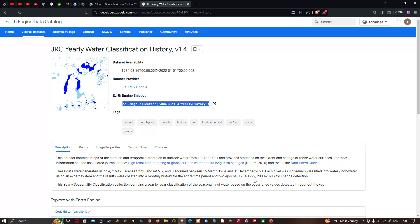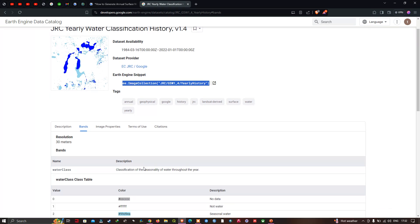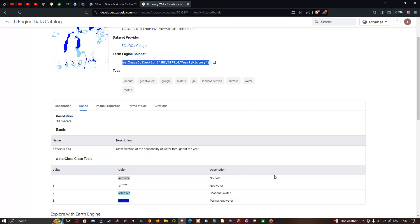Each pixel was individually classified into water and non-water using an expert system, and the results were collated into a monthly history for the entire time period. This yearly seasonality classification collection contains a year-by-year classification of water seasonality. The band called 'waterClass' has a 30-meter resolution, with values: 0 = no data, 1 = not water, 2 = seasonal water, and 3 = permanent water.